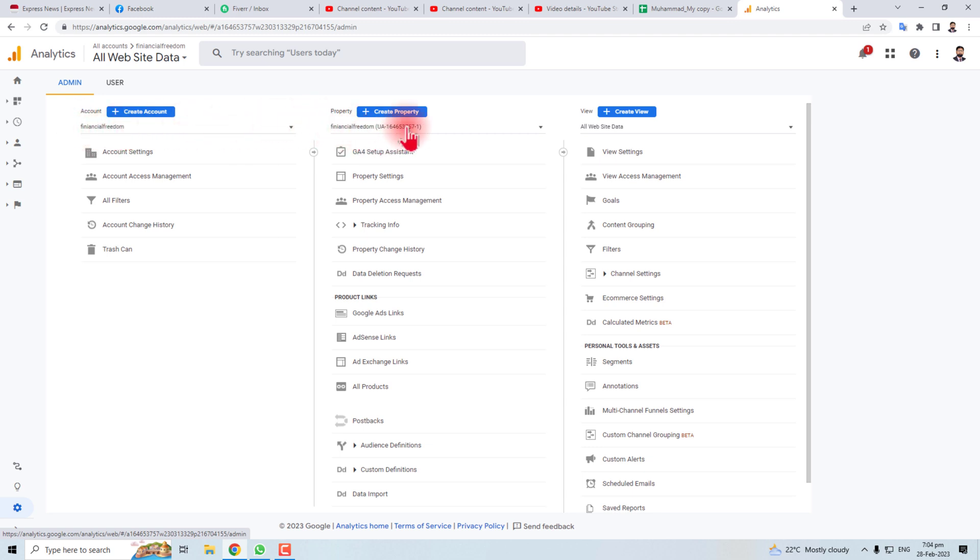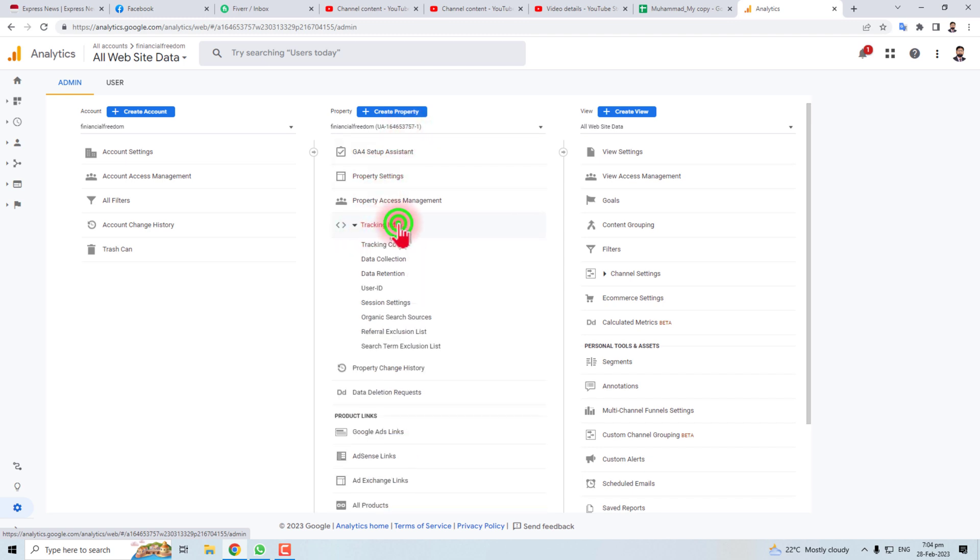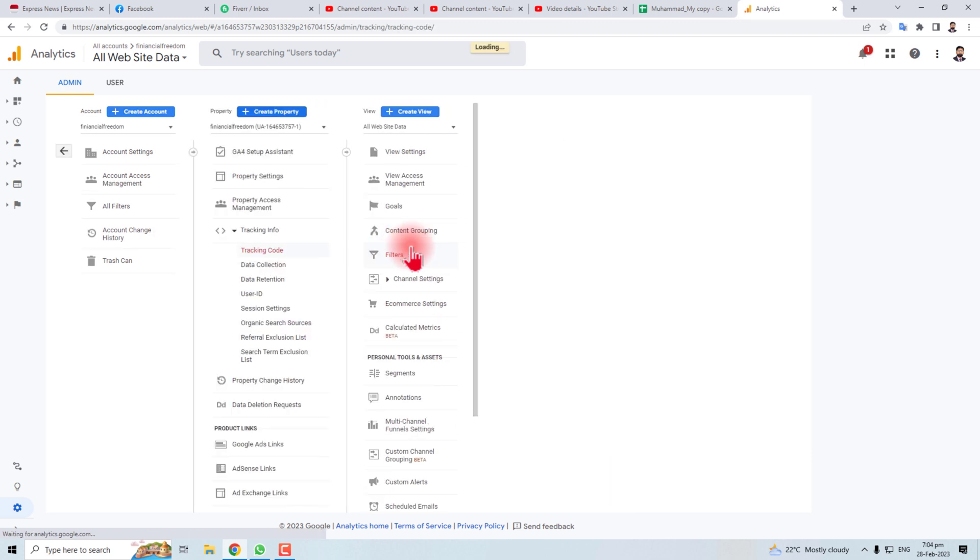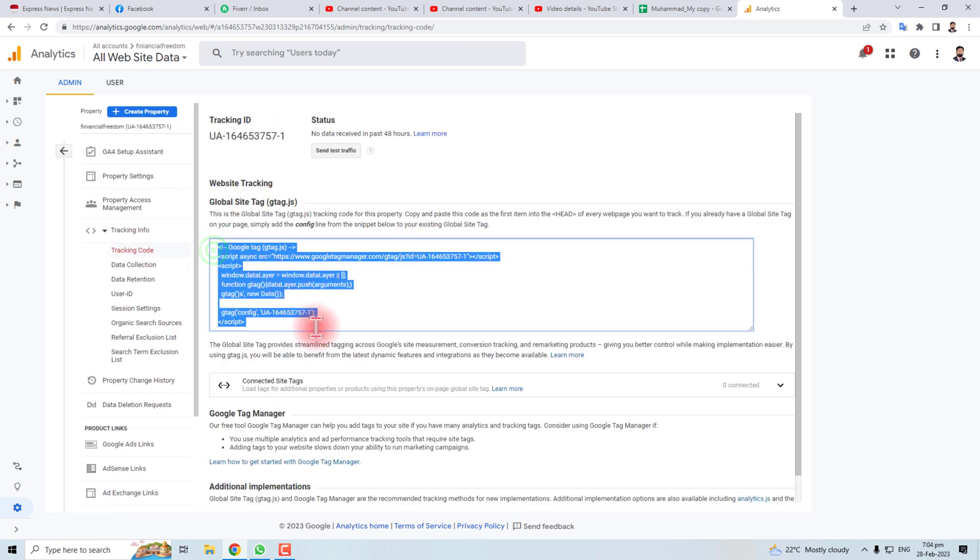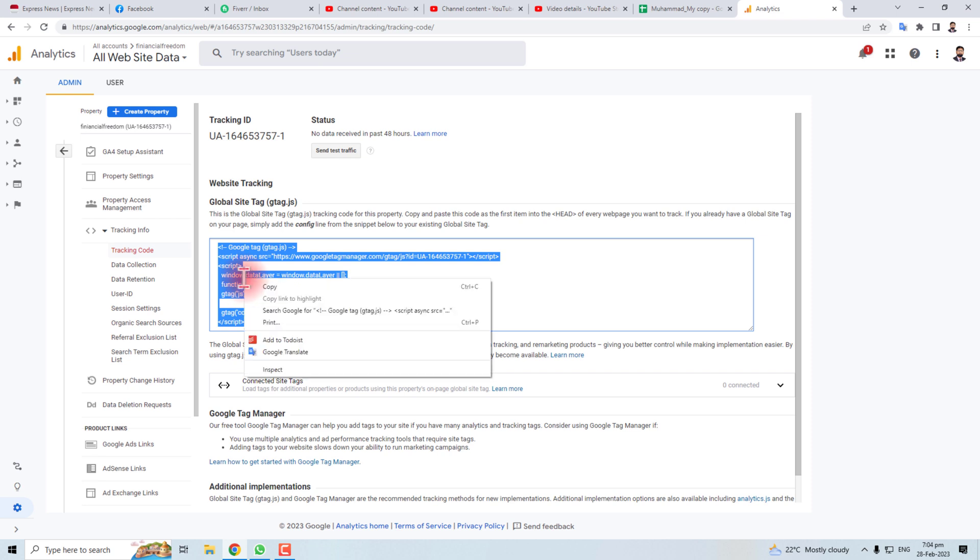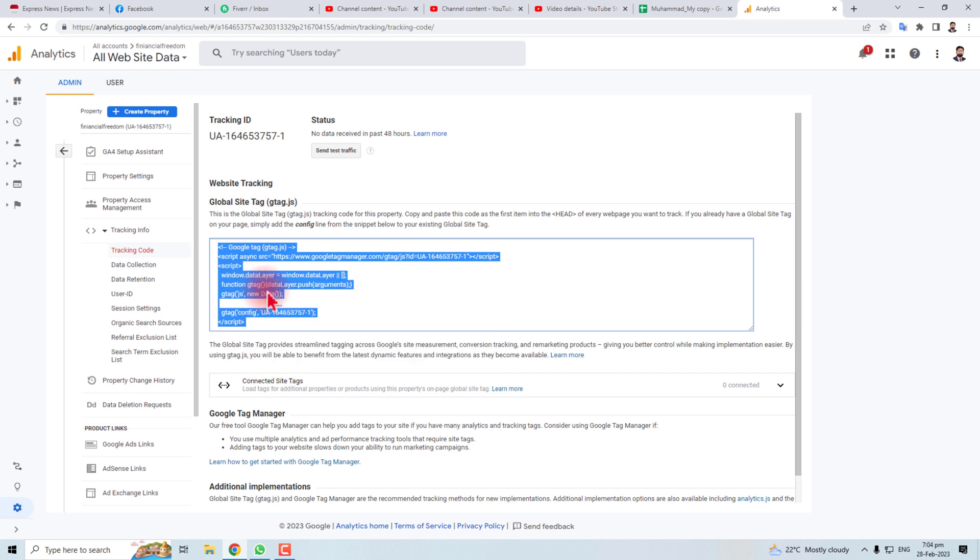Then you have to go to the specific property. In Property, you will find the option Tracking Info. Click this and then click Tracking Code. Here is your code. You have to select it, right-click, and copy.